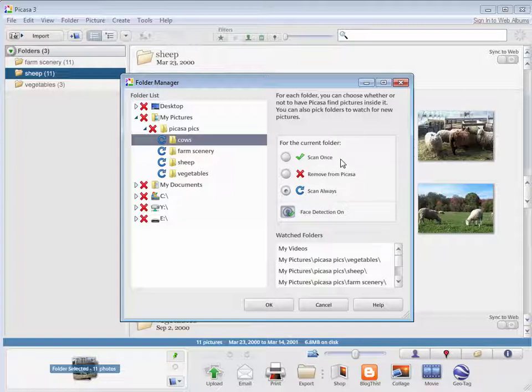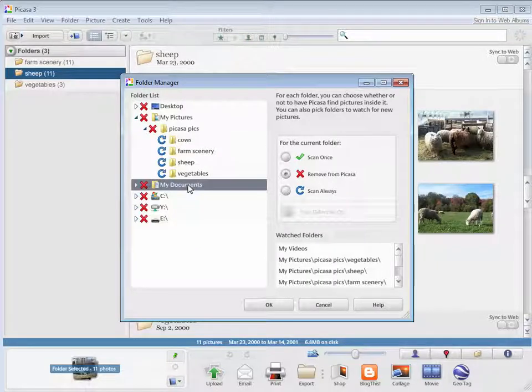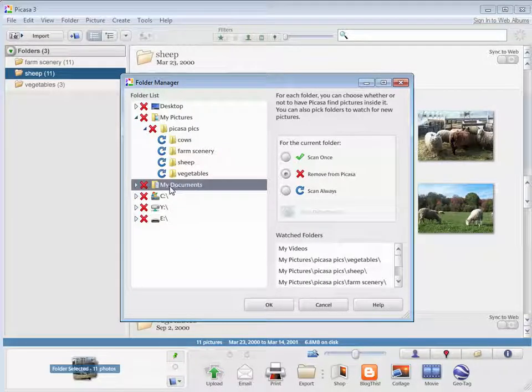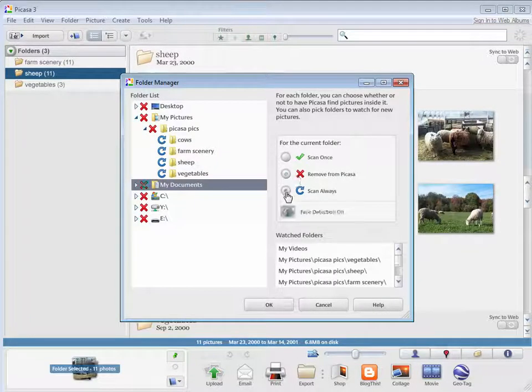Scan Once will just scan it for that one time you're working. And likewise, if I wanted any of these other folders to show up in Picasa, I would just need to click them and say Scan Always.